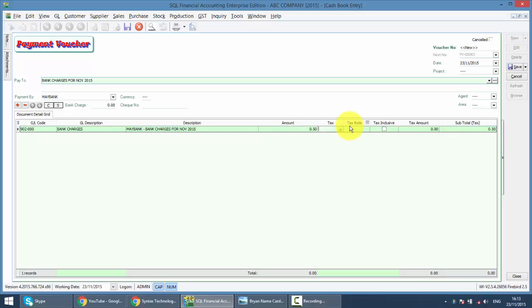It's only one cheque, select tax code as TX. Just like that, you get the same result without doing the bank charges GST reversal.